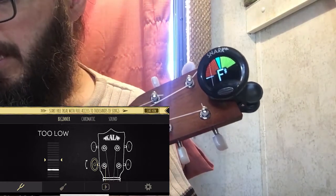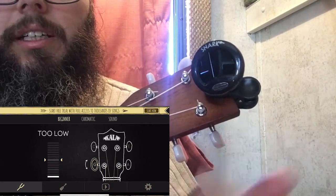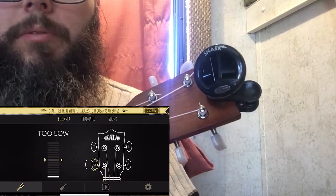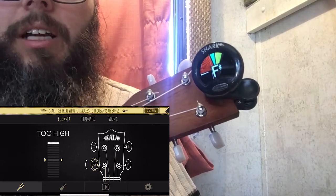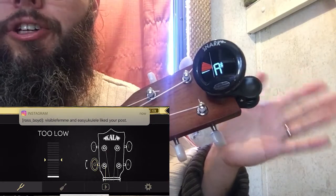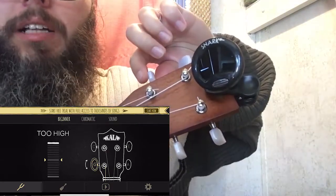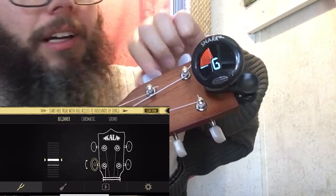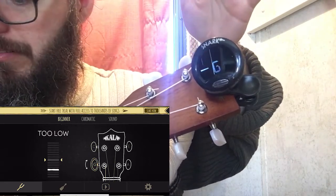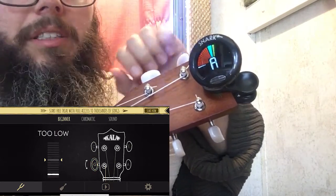Now it's reading. The Kala app is telling me I'm too low for that G note, and my Snark is reading F sharp. Since F comes before G in the musical alphabet, I can see I'm a little too low and need to tune up. I gave the peg a turn, plucked the string, heard it go up, and the Kala app is now happy — it says I'm in tune.